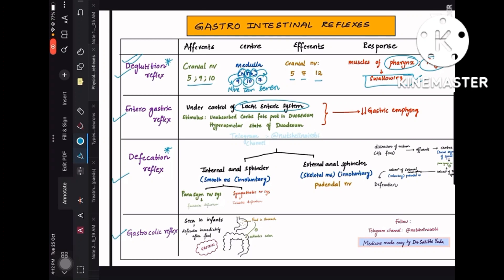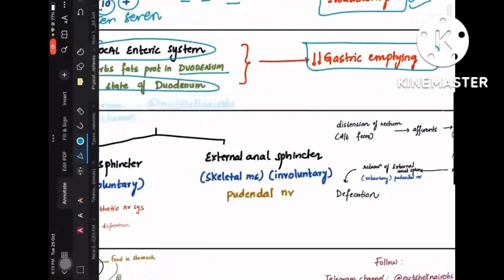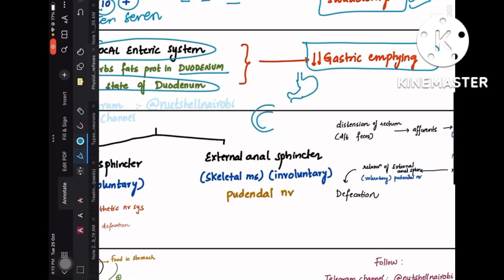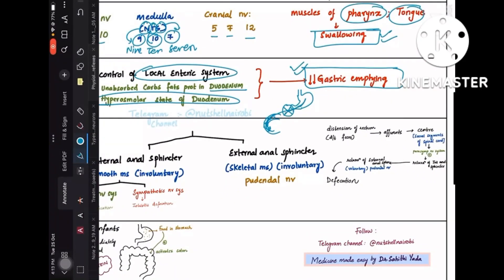Enterogastric reflex is under the control of the local enteric system. The stimulus is unabsorbed carbohydrates, fats, and proteins in the duodenum — creating a hyperosmolar state in the duodenum. This causes decreased gastric emptying, preventing more food from entering the duodenum from the stomach until what's already there is digested.